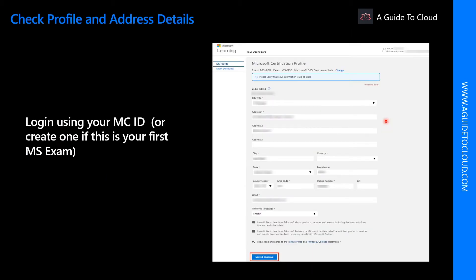The next page, you will be welcome to your profile page. If you are signing in for the first time, please make sure to provide this value appropriately because your name, what you provide over here should match the government ID you're going to use just before your exam.